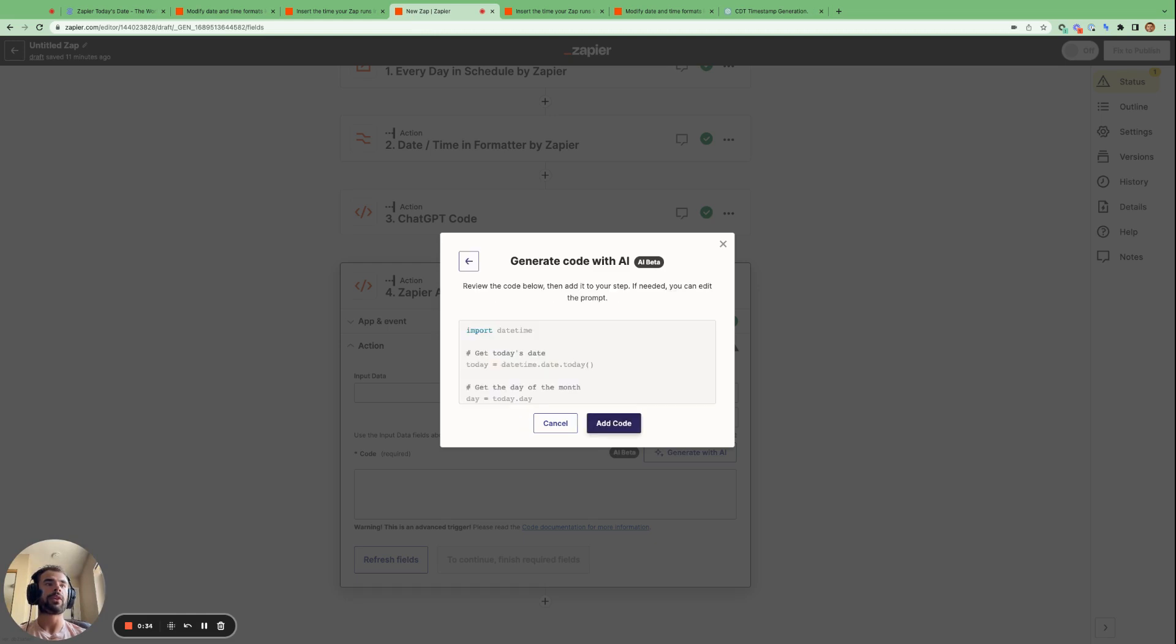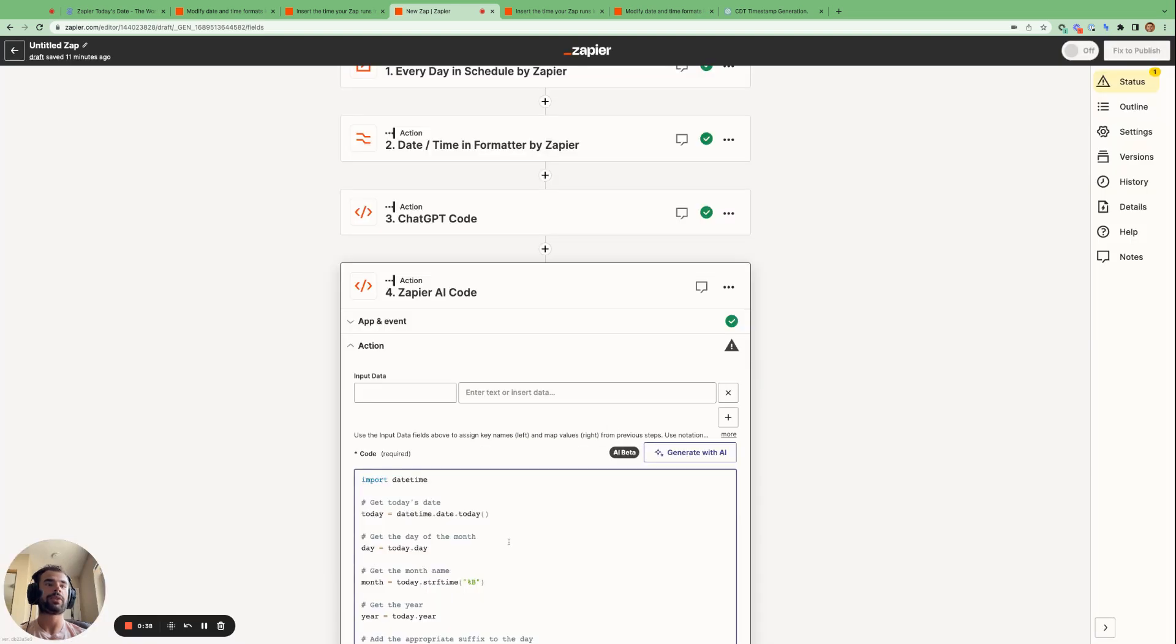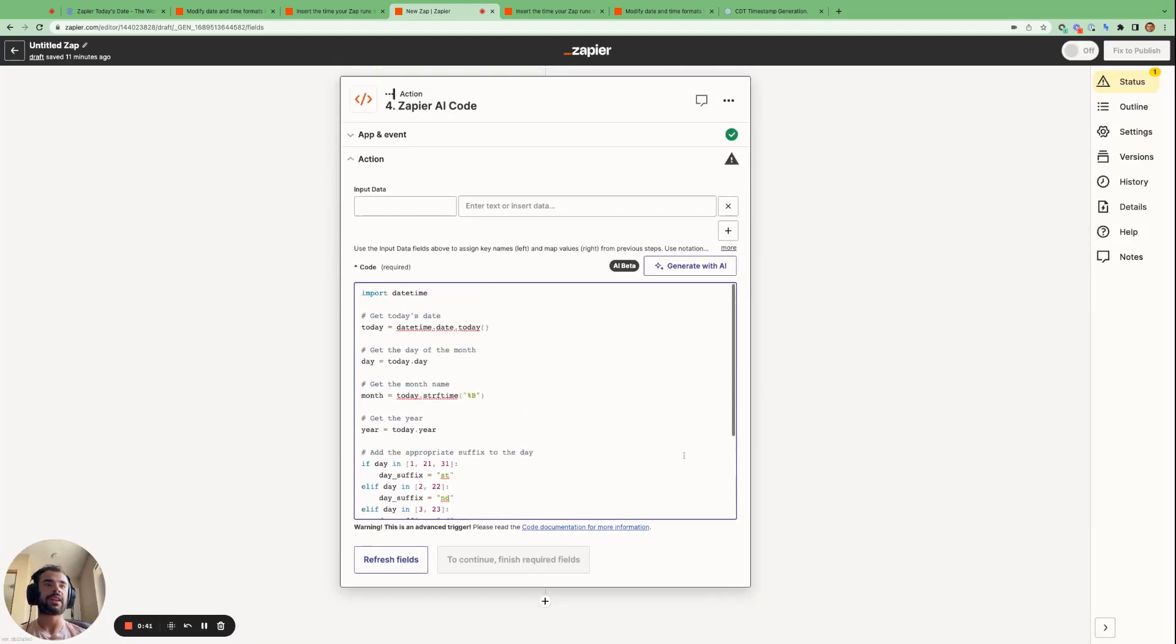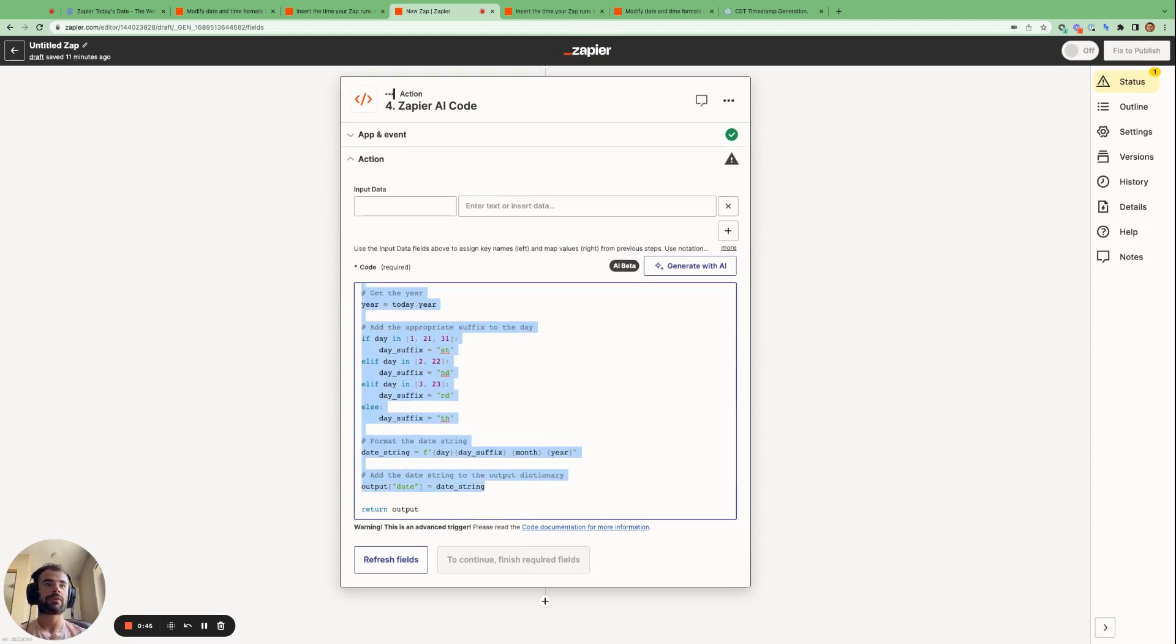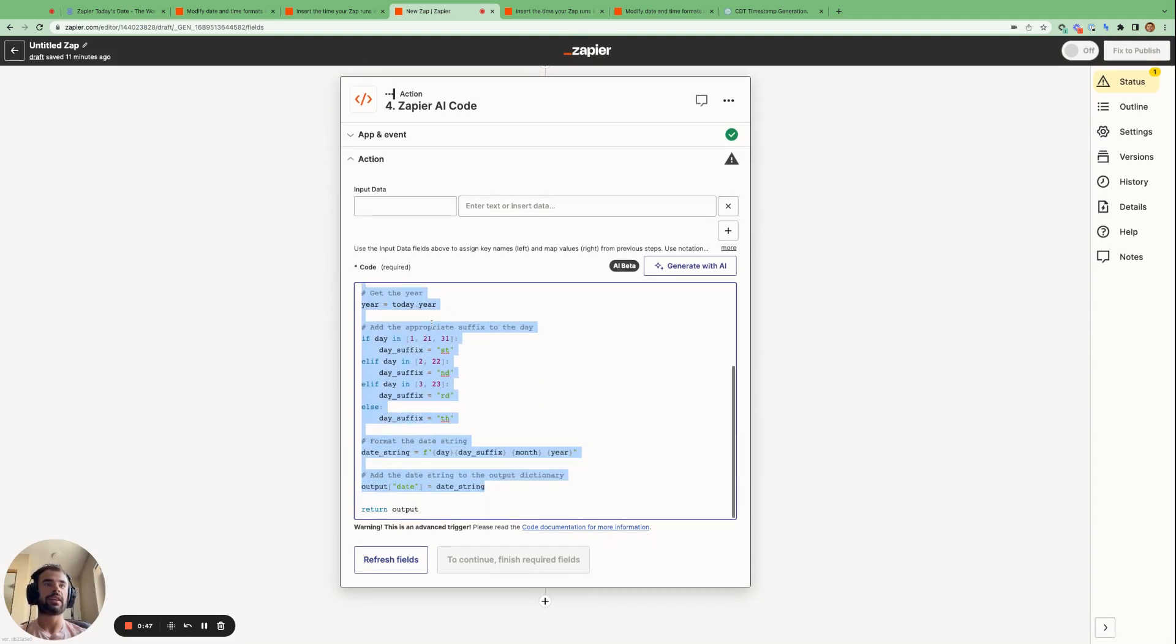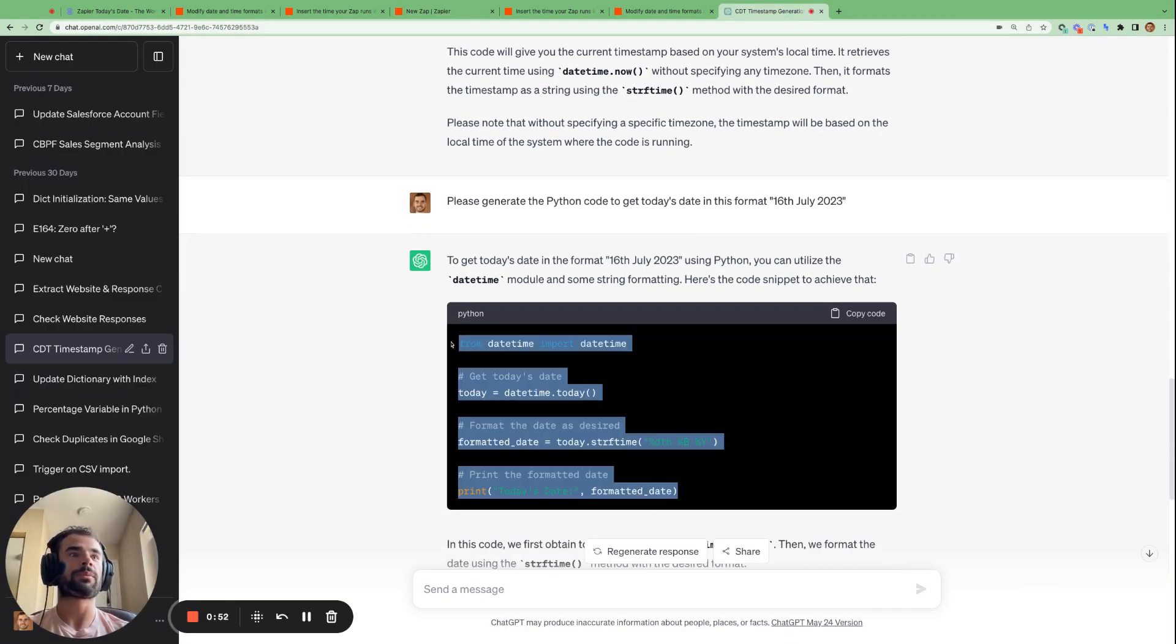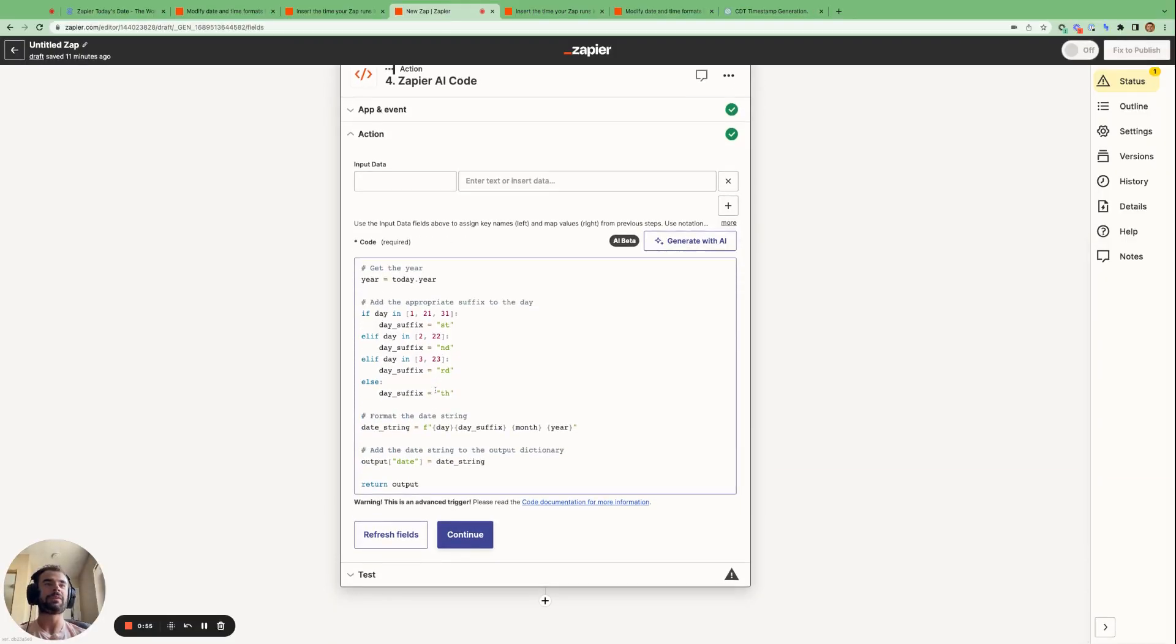And then we paste this in and we go generate code. And we can review it and then we can go add code. And the very first thing we notice is that it's a lot more verbose than ChatGPT's code. So we can see it's almost double the length. So ChatGPT's one was nice and concise and simple. And Zapier's one is very long.